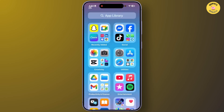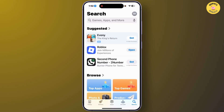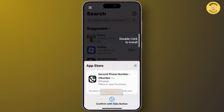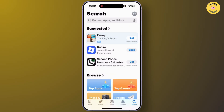Once done, go back and exit the App Store, then reopen it. From here, tap Get to install the application. You can now easily install applications from the App Store, and the Apple Media Terms and Conditions error will be fixed.